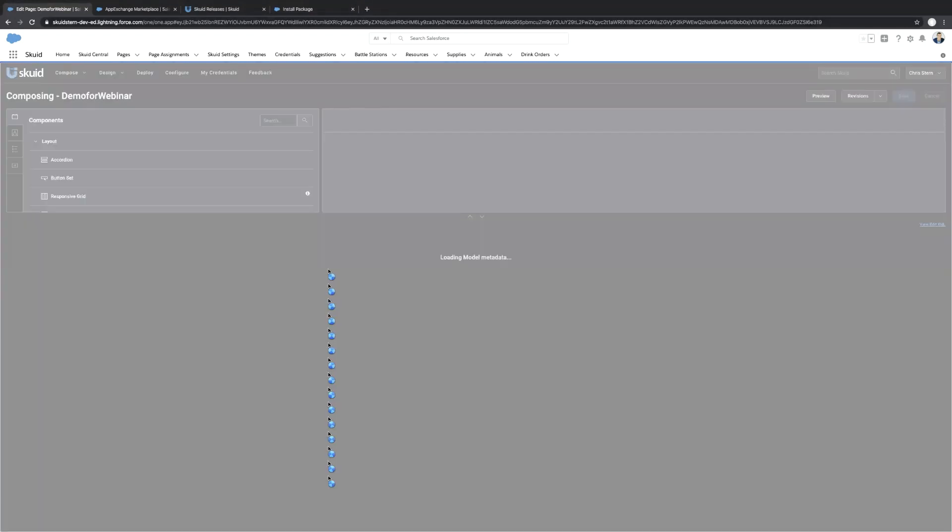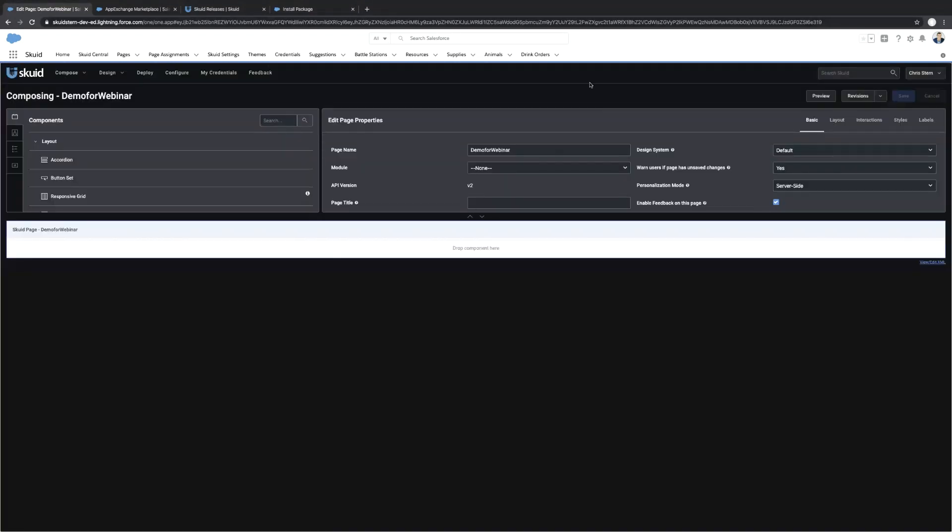So once that loads, I have mine in dark mode. Your default is light mode, but you can adjust those settings if you so desire. And so yeah, that's how you go about getting Skuid installed into your Salesforce org. Thanks so much.